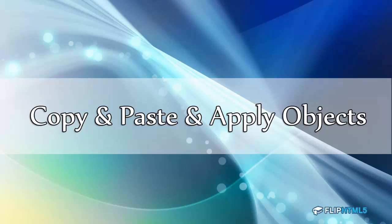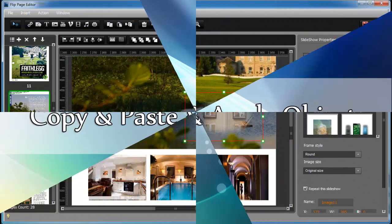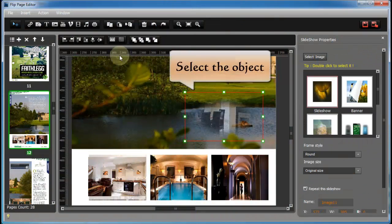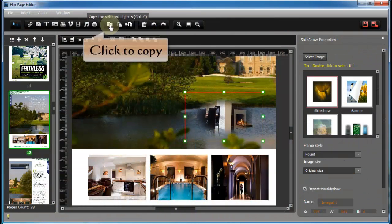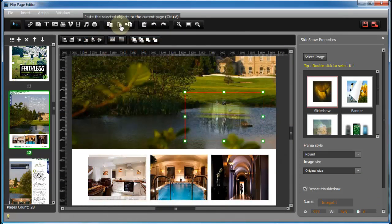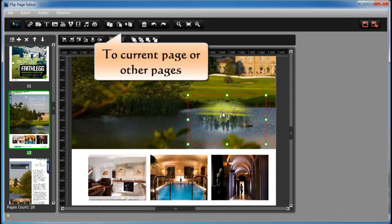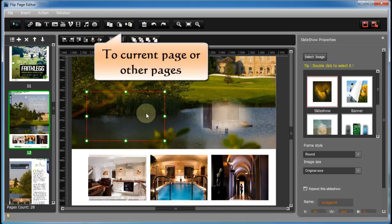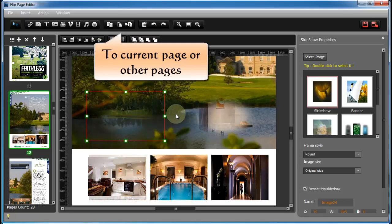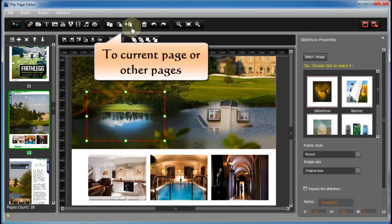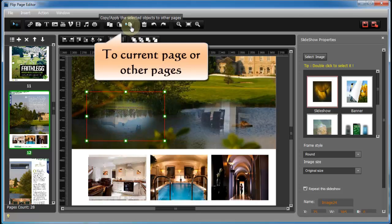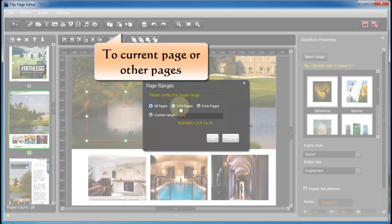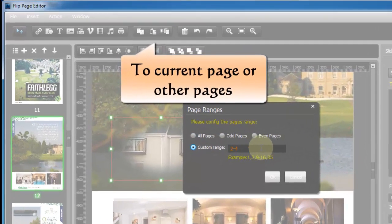Then how to put the same object into different pages. It is simple. Just select an object, click copy, click paste to current page or page ranges. Then how to delete, undo or redo. That's easy too. Just watch and learn.